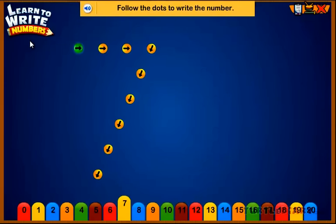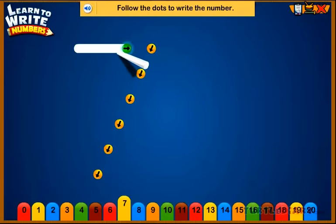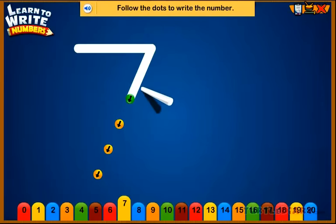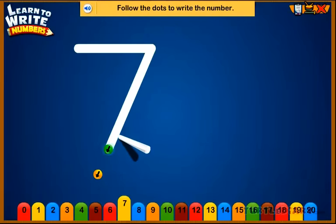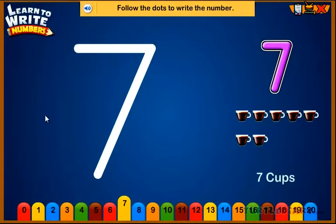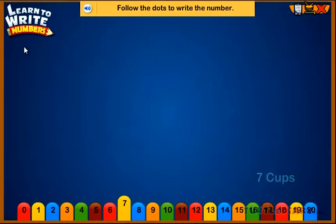Follow the dots to write the number. Seven. Seven cups.